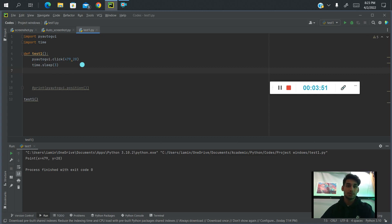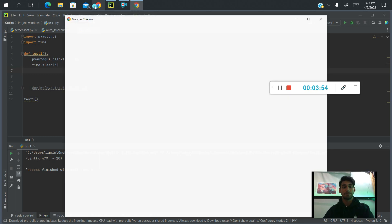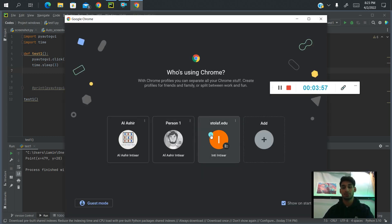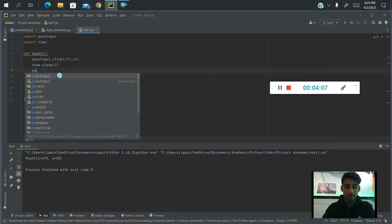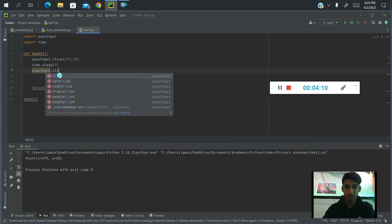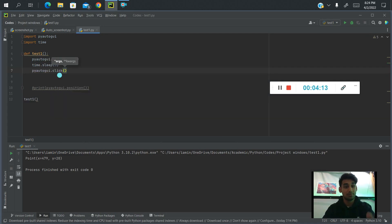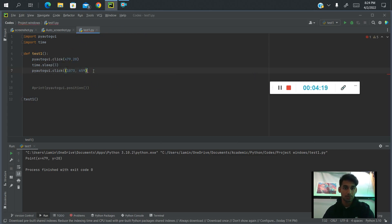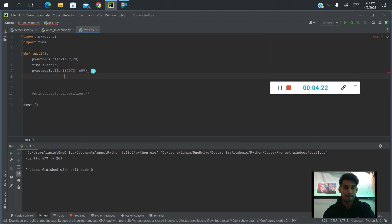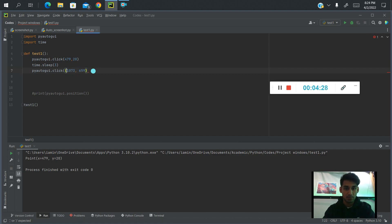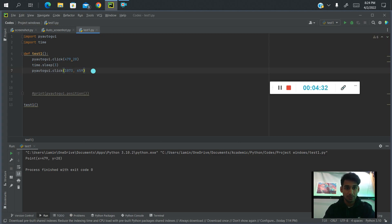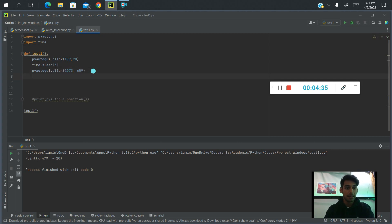The next thing we want to do is when Google opens, I have to choose a user since I have multiple users. So we're going to click on whichever user we want. We'll have to find out the coordinates using the same method as before. I'm going to skip ahead and write the coordinates I already have. The coordinates for the user I want to use are 1073 and 659.